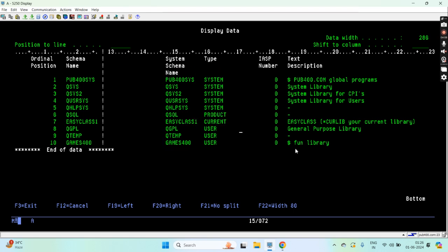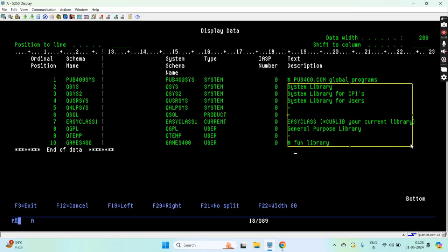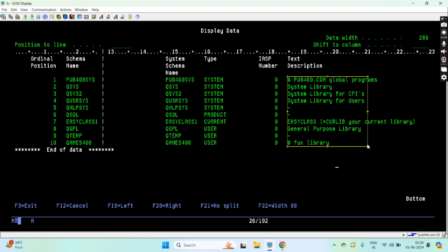This is the ASP number if the library is attached to any ASP. This is zero here. And this is the text, you can see the text name.